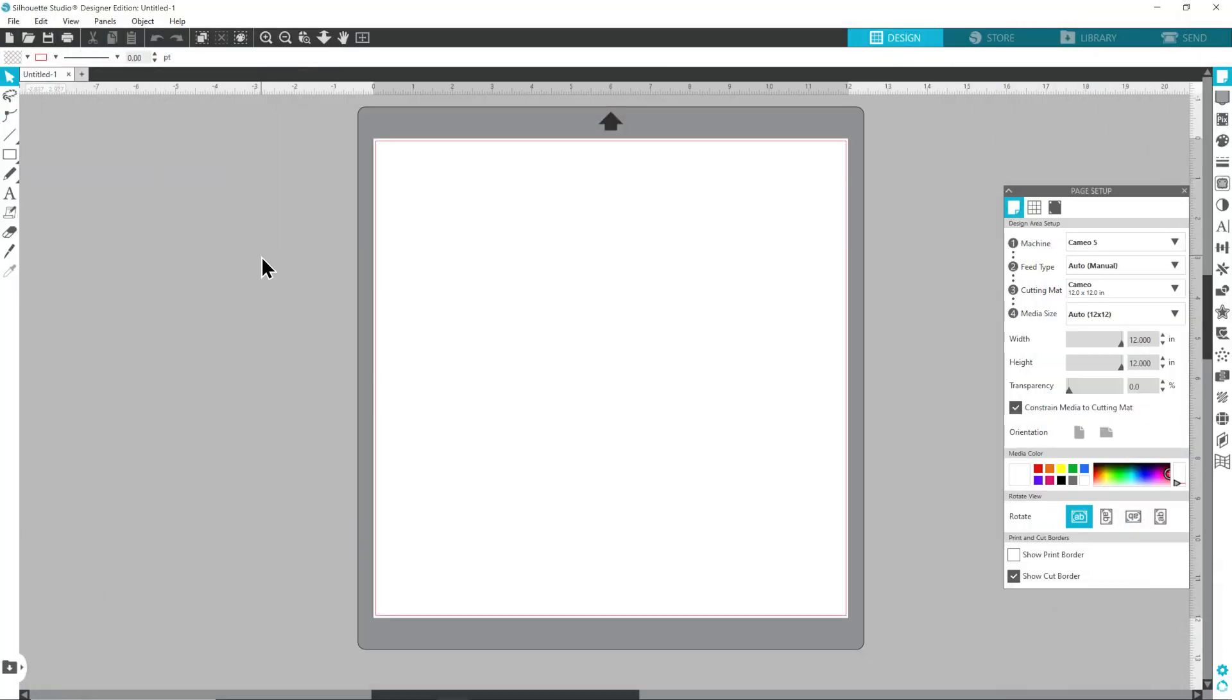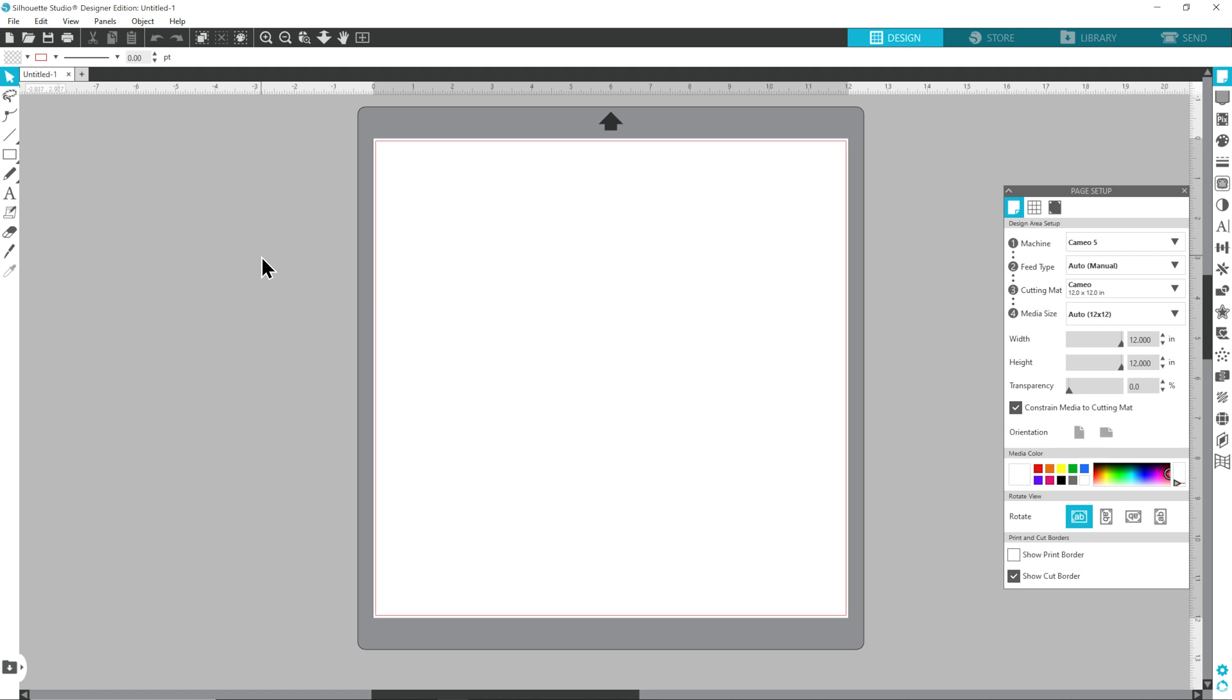I'm using Silhouette Studio Designer Edition for this video. If you've got the free version of Silhouette Studio, also known as the basic or standard edition, then your screen probably won't look exactly like mine and you won't have access to all of the options that I'm going to show.